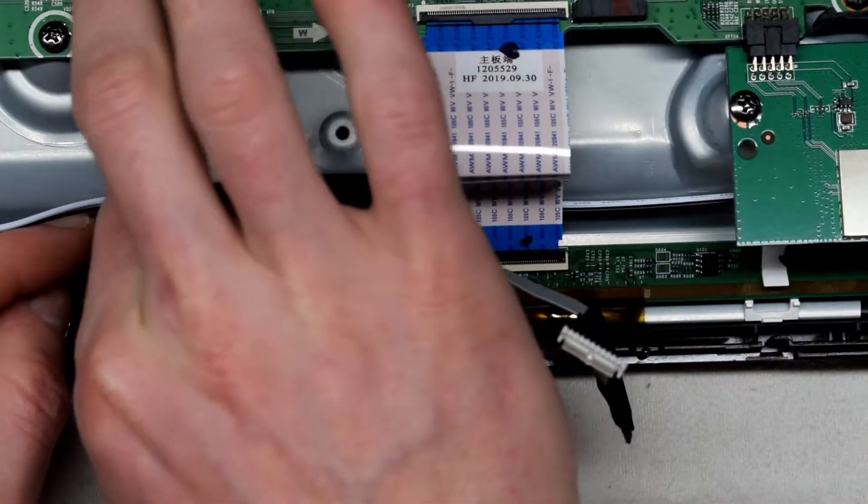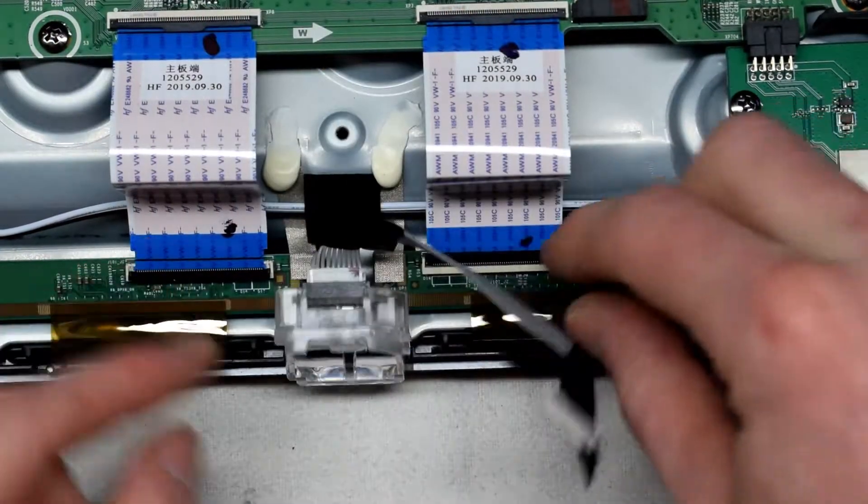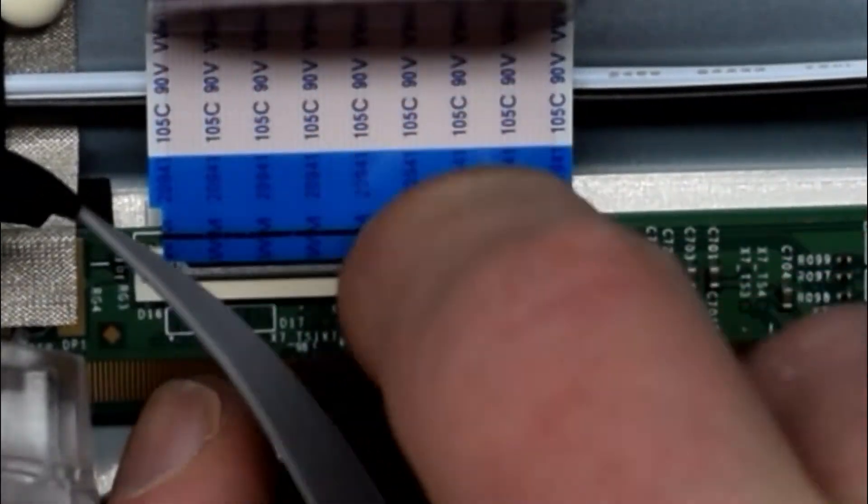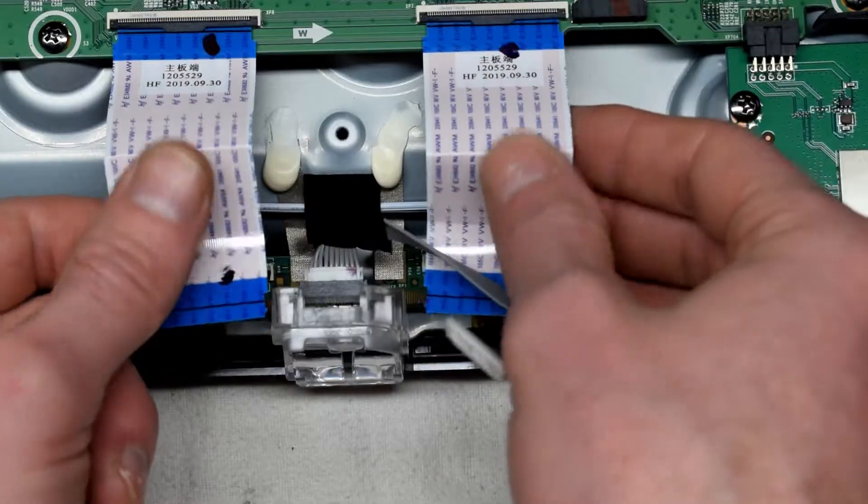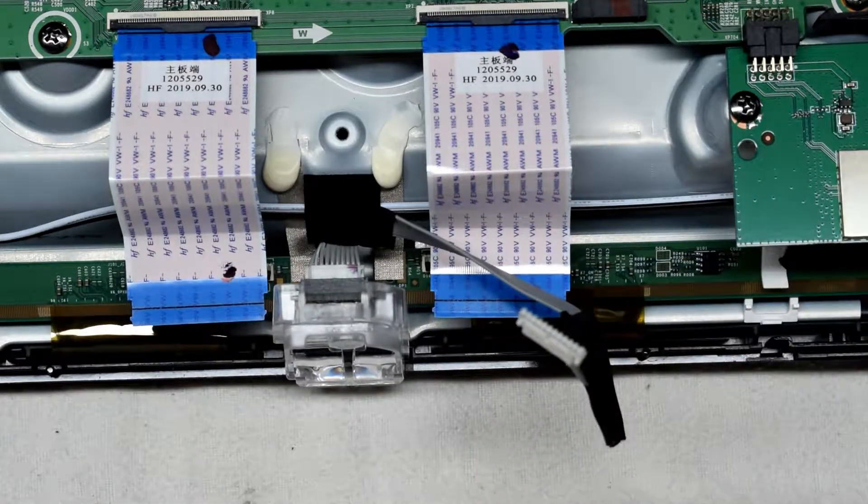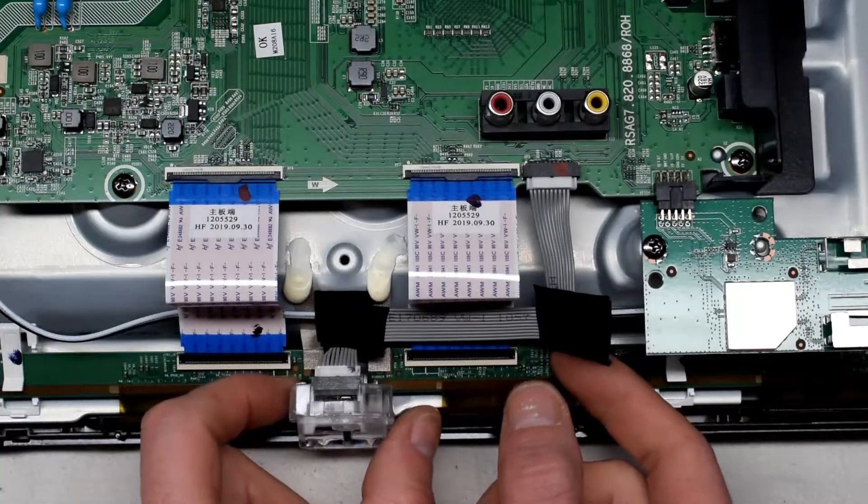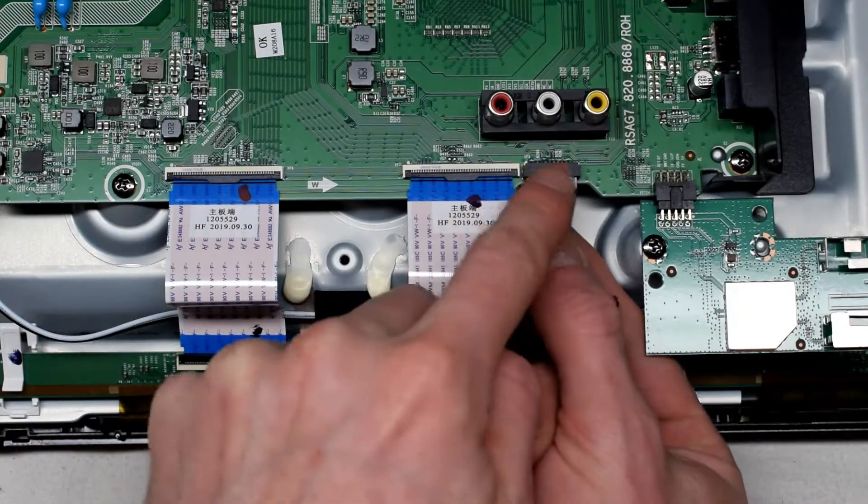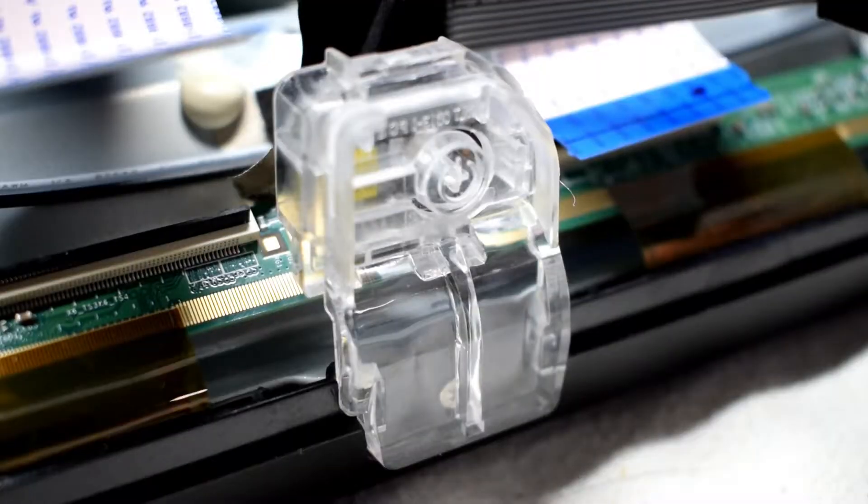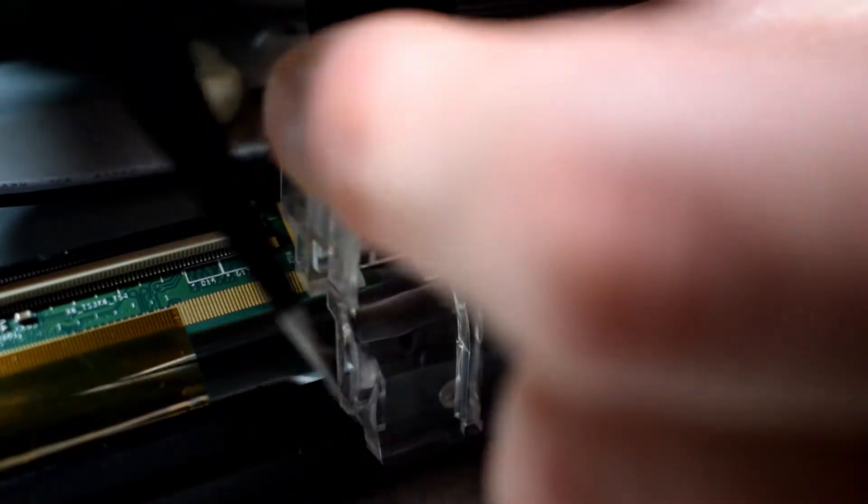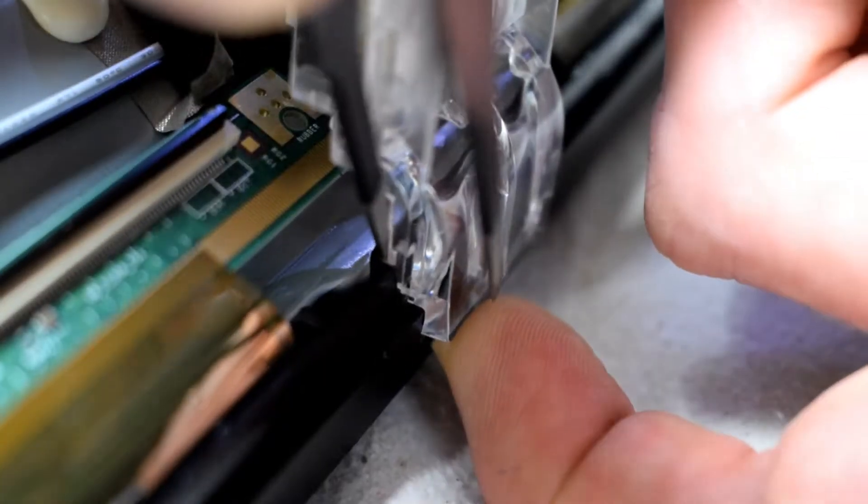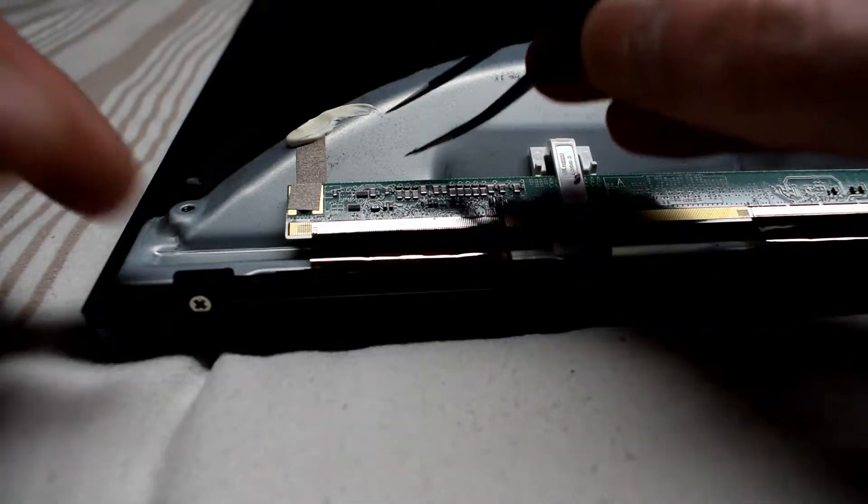Then remove the two ribbon cables that go to the LCD screen by pulling the black tab up and then lifting the ribbon cable out. There's also this plastic power button that we need to remove. To remove it you can use some tweezers to get behind it and there's two little clips at the back that you need to push out.